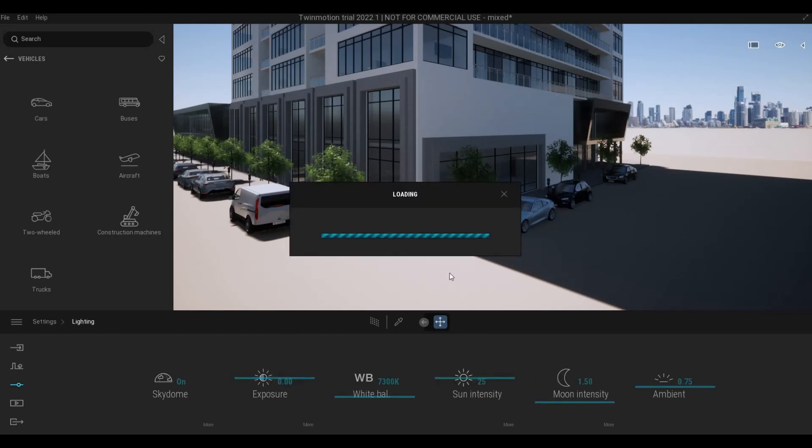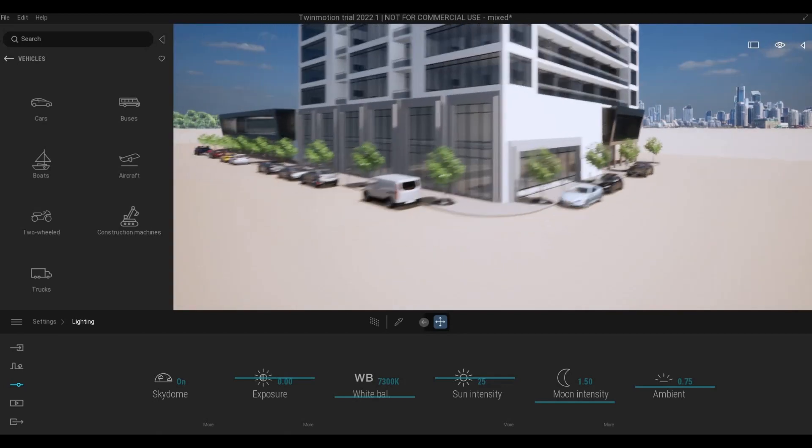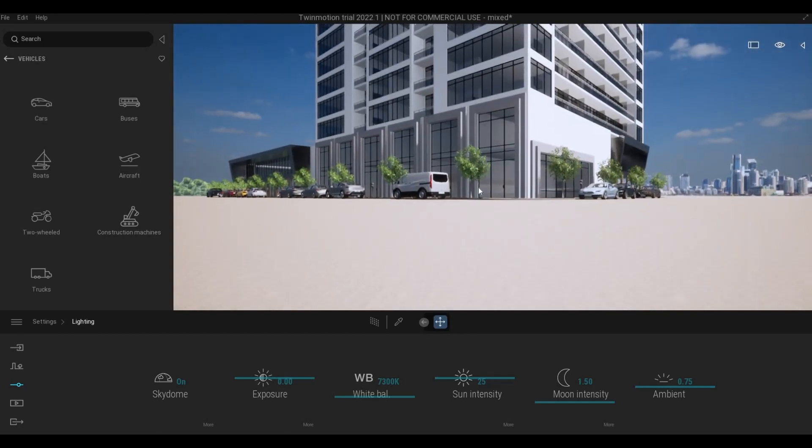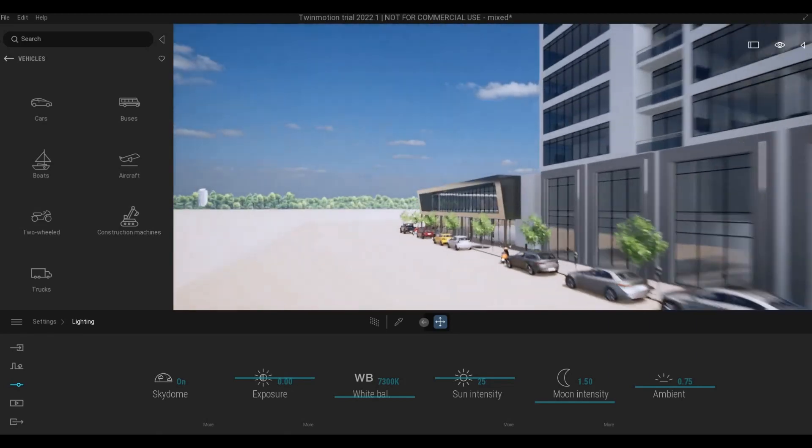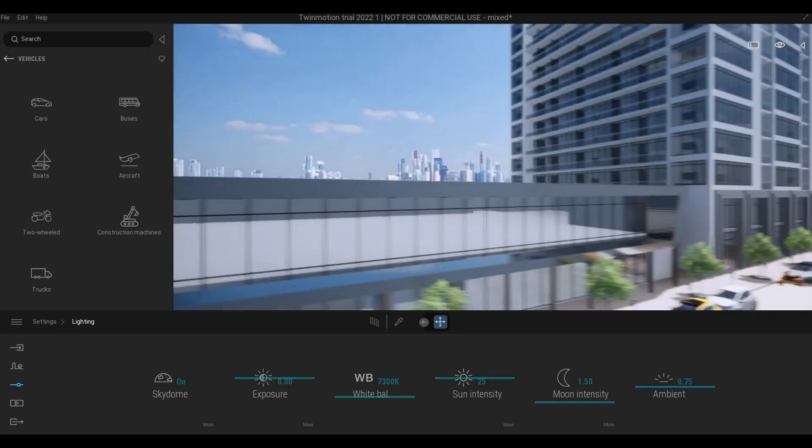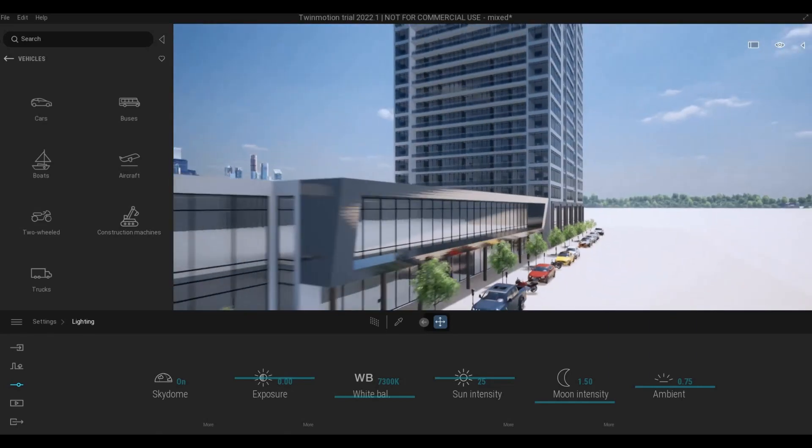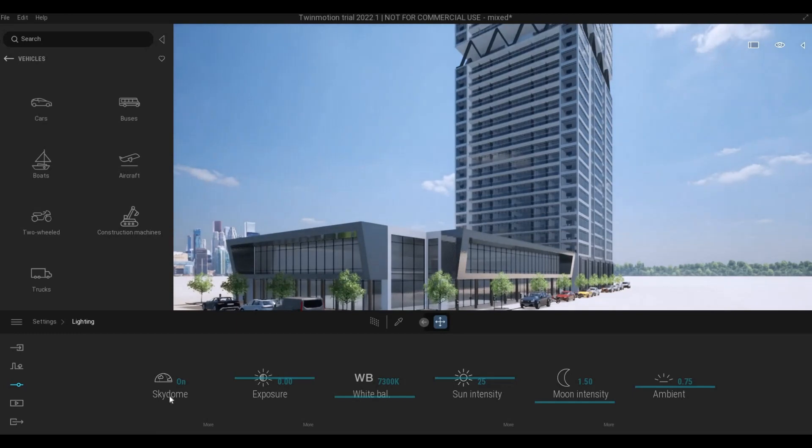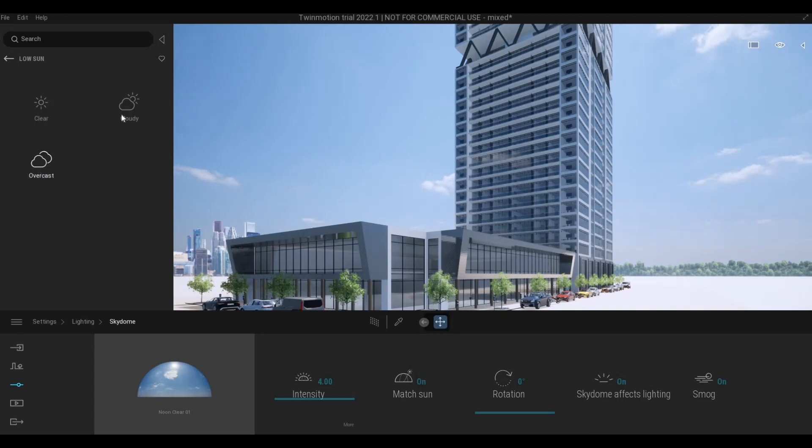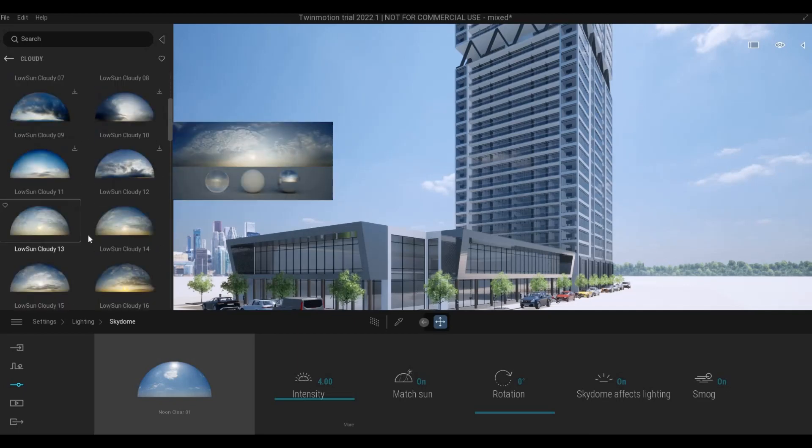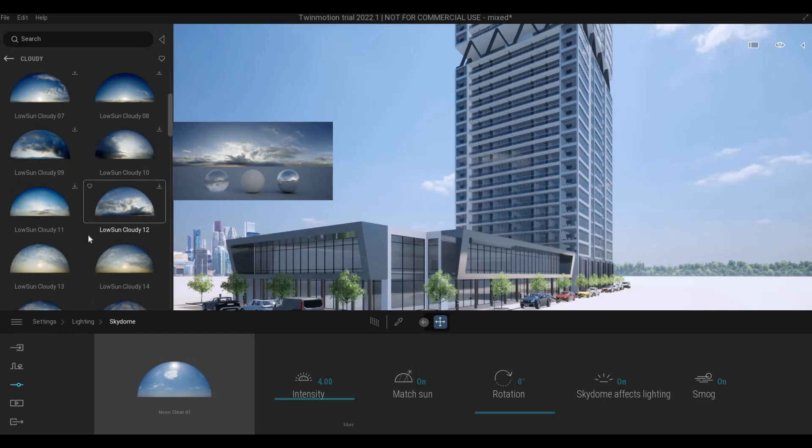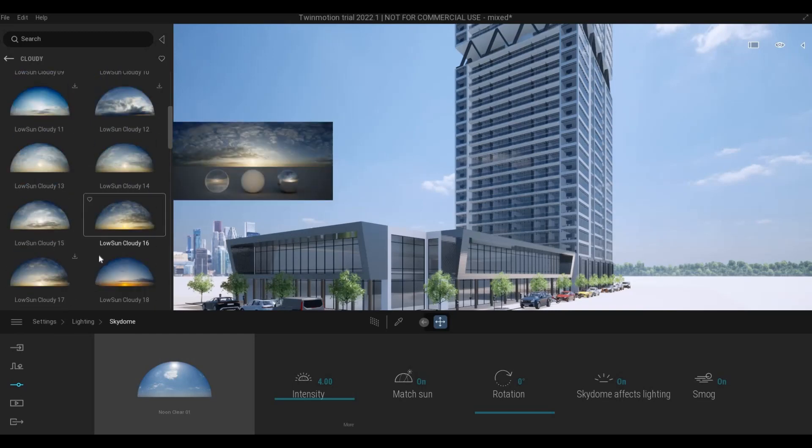We're gonna choose our skydome and with this skydome we're gonna set the mood of the building and how we're going to show it. So here I'm gonna click more and then we're gonna choose low sun and then I'm gonna choose cloudy and then we're gonna choose something from here.